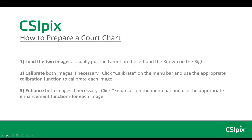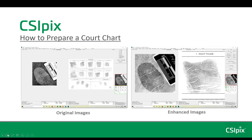The third step is to enhance both images if necessary. Click Enhance on the menu bar and use the appropriate enhancement functions for each image. These are screen grabs from the example I'm going to give at the end of this presentation. The original images are here on the left. The left image is 1000 ppi and the right image is 500 ppi. For the enhancements, all I did was invert the left image and apply a slight levels adjustment on the right image to increase contrast.